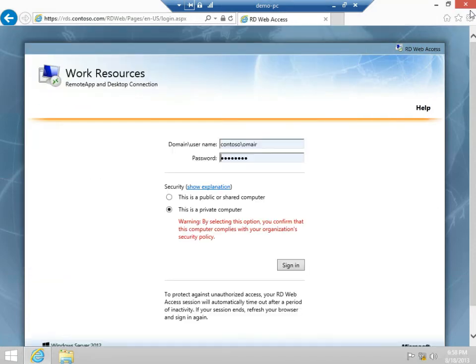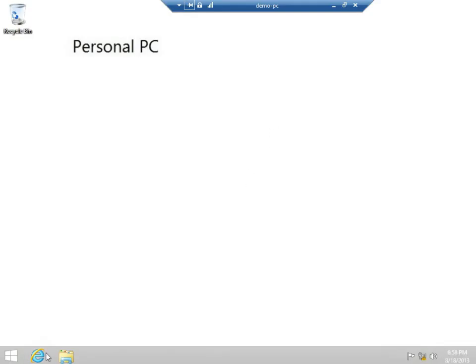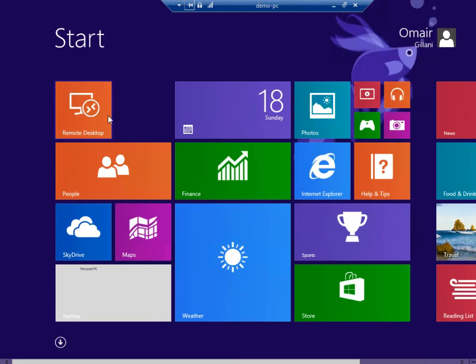If I don't want to use the web portal, I can simply navigate to the Windows Store remote desktop application.